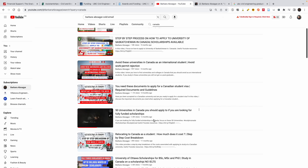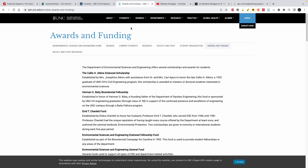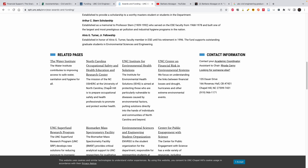The next university is UNC — the University of North Carolina. The interesting thing about this department of civil and environmental engineering is that they also do global and public health. So if you are doing civil engineering and want to go into public health, this is a university to consider. The department of environmental science and engineering offers several scholarships and awards for students.